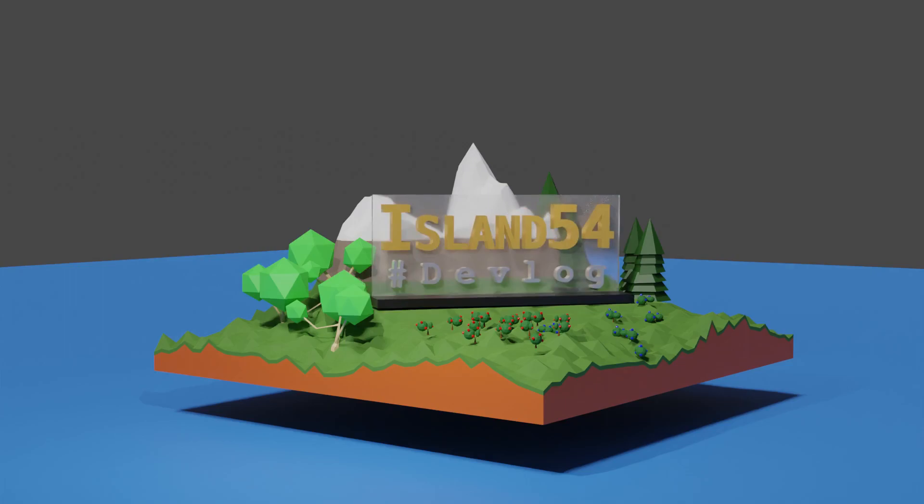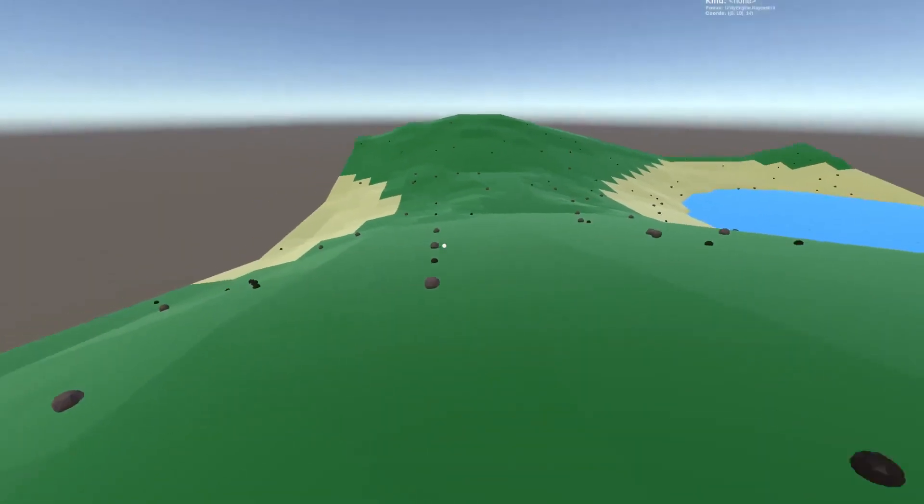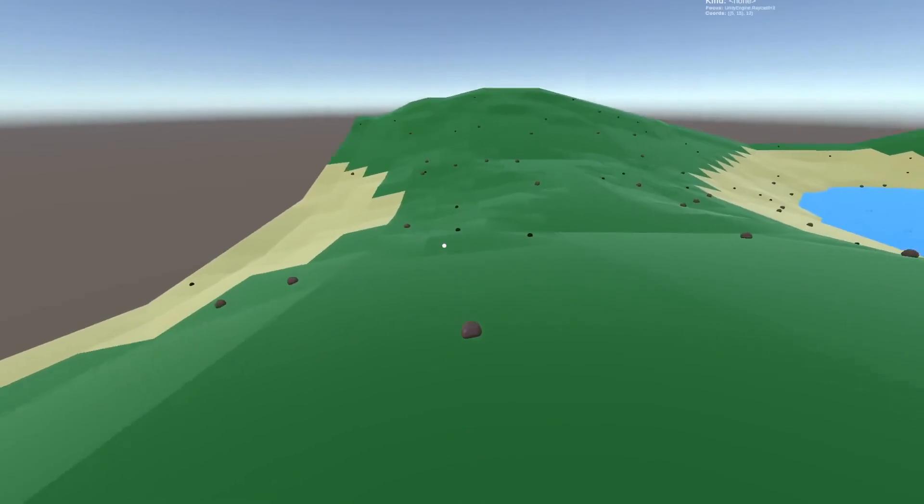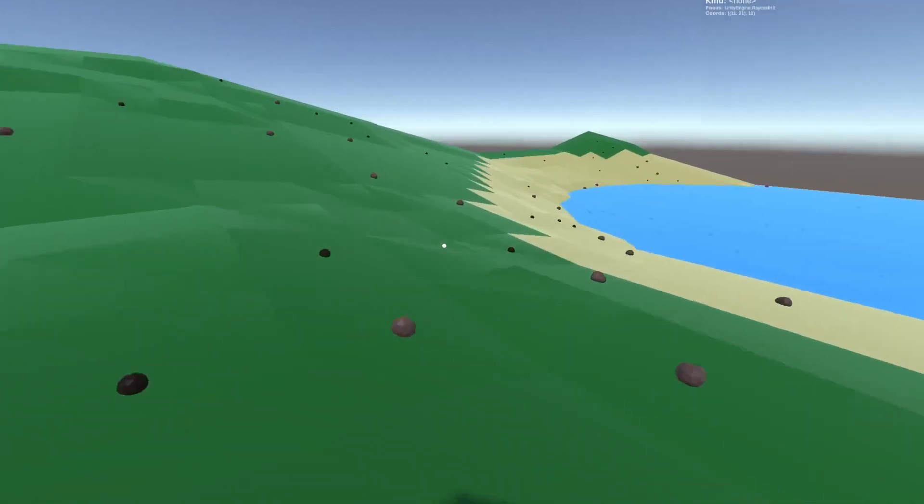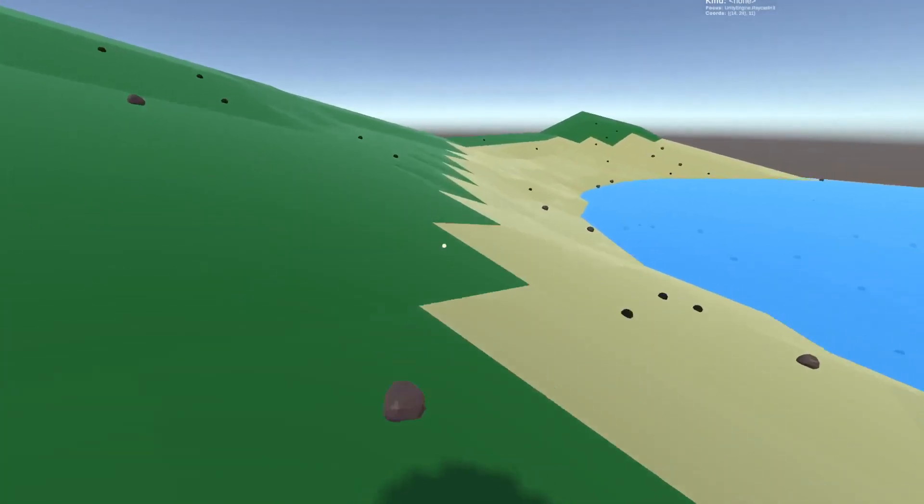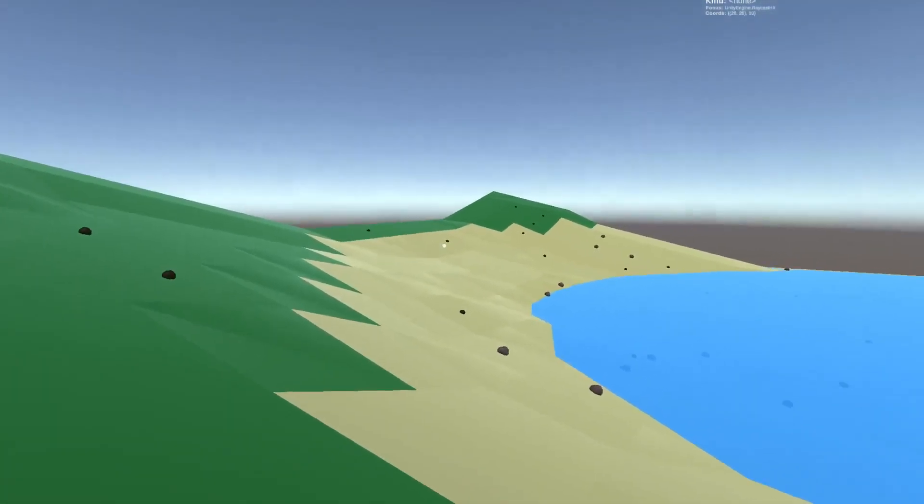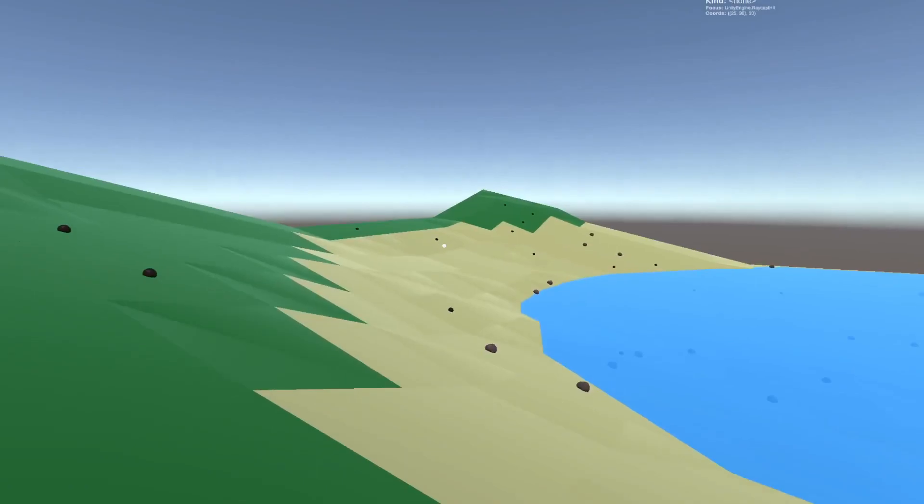Welcome back to the Island 54 devlog. In today's episode I'll be doing a bunch of the groundwork for the game's inventory system and getting it to the point where we can pick up and drop items.